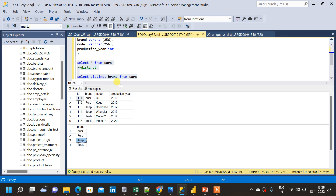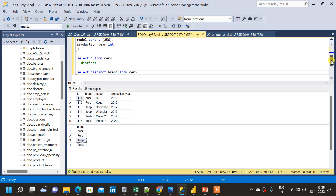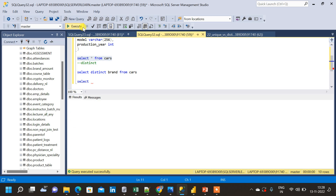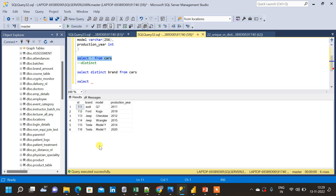Now let us consider a case where we choose distinct values from two columns — brand and model. Let me write a query to find distinct values from brand and model. When we take brand and model as a combination we have: Audi Q7, Ford Kuga, Jeep Cherokee, Jeep Wrangler, Tesla Model Y, and the last row is also Tesla Model Y. So Tesla Model Y is repeating two times while all other combinations appear only once.